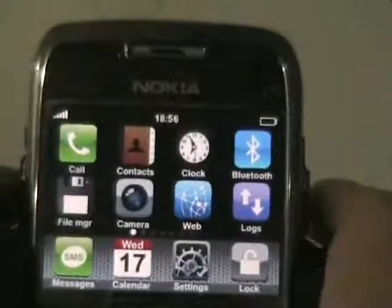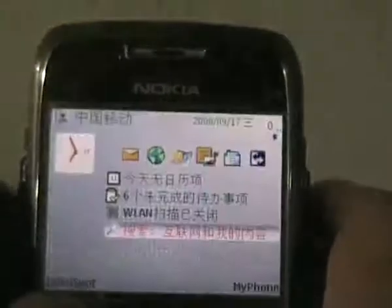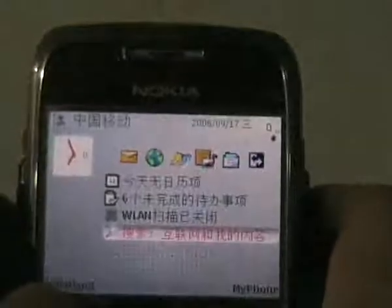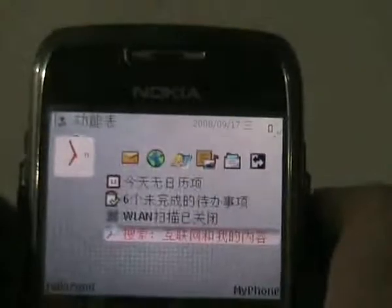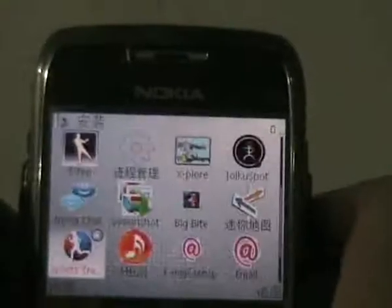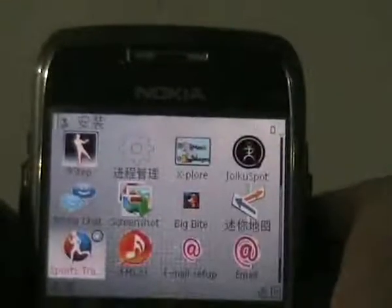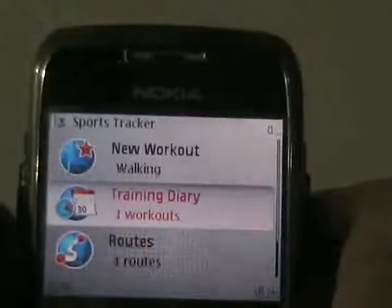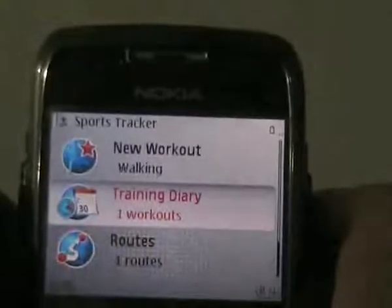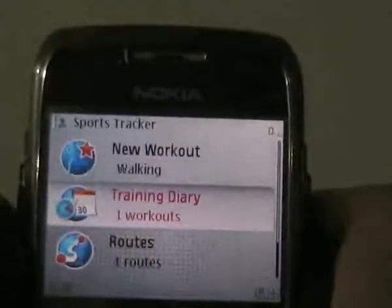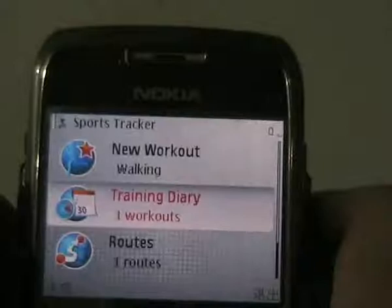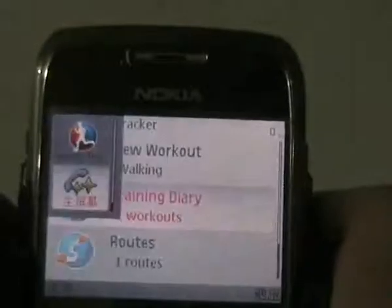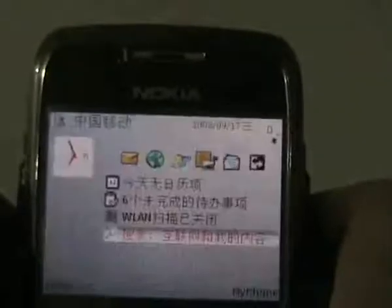Open the application you want to define in MyApp. Here we open SportsTracker. Hit the Menu key and hold for a second until there appears a standby item. Enter it.